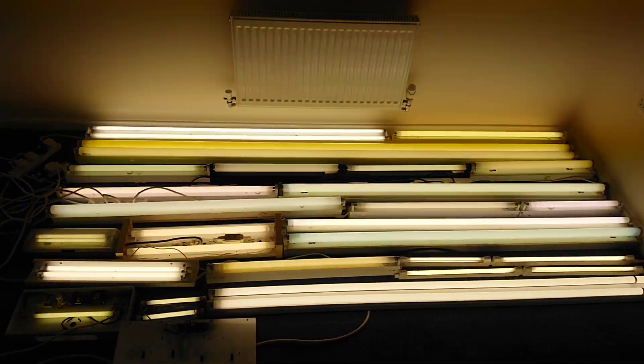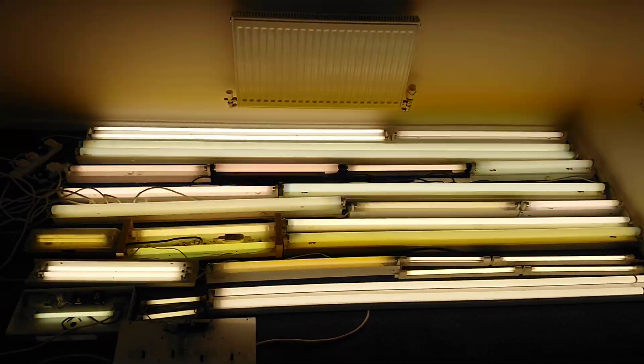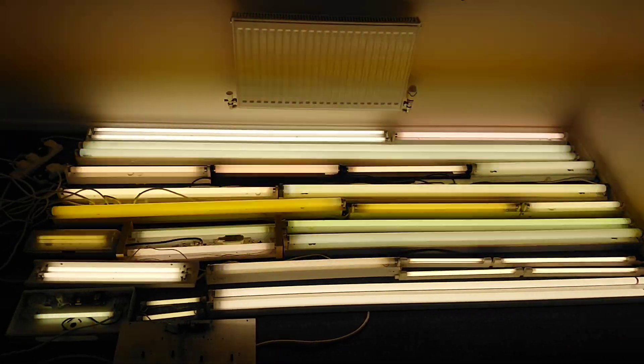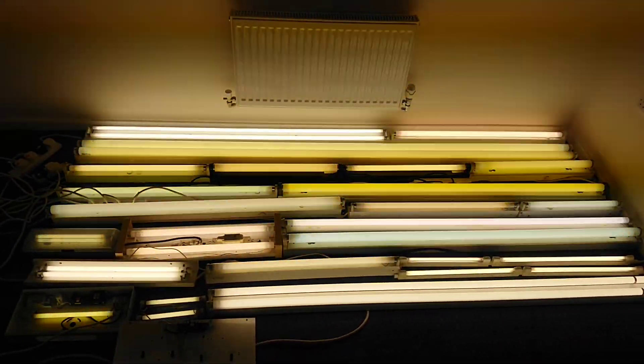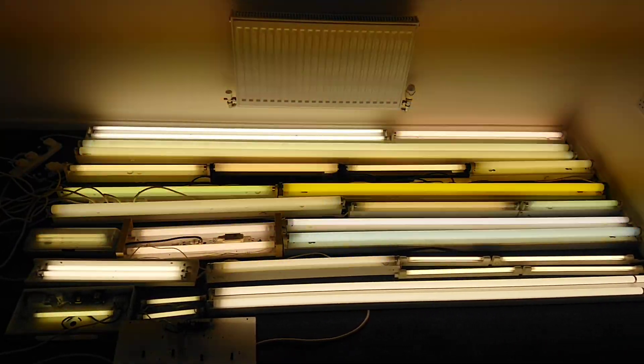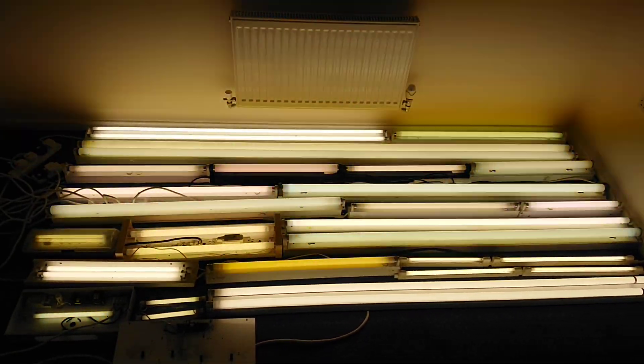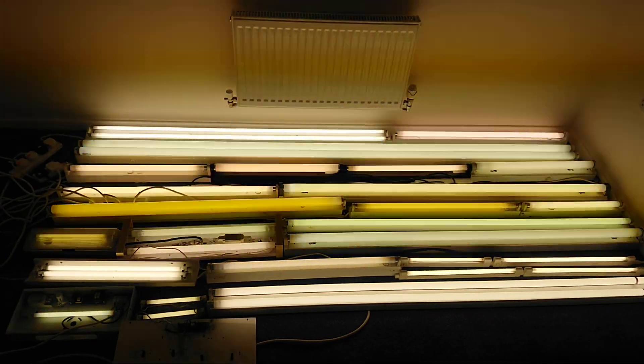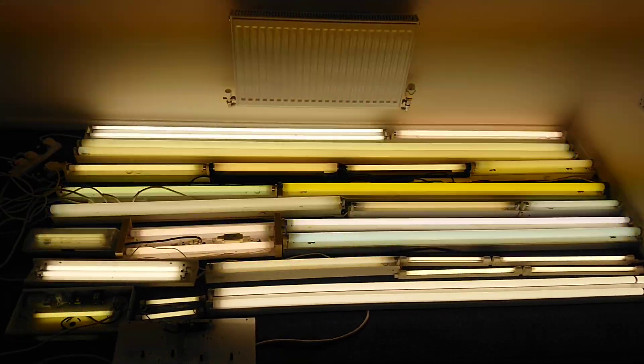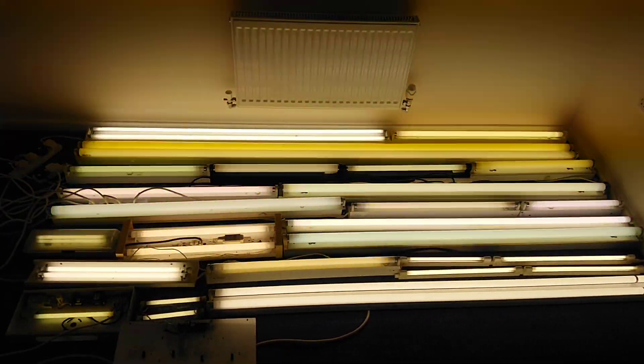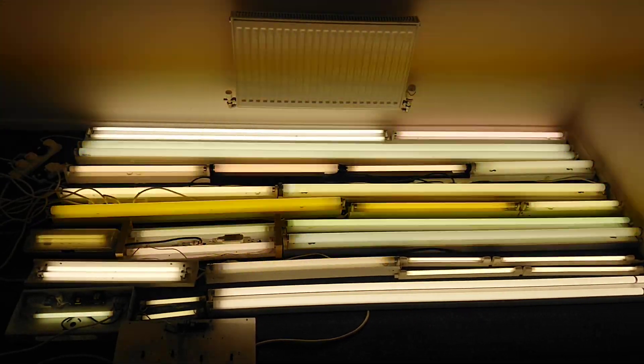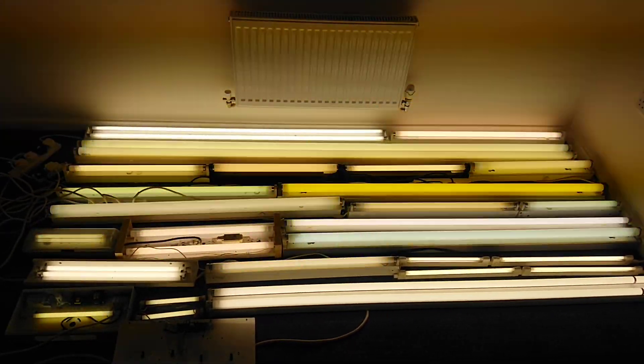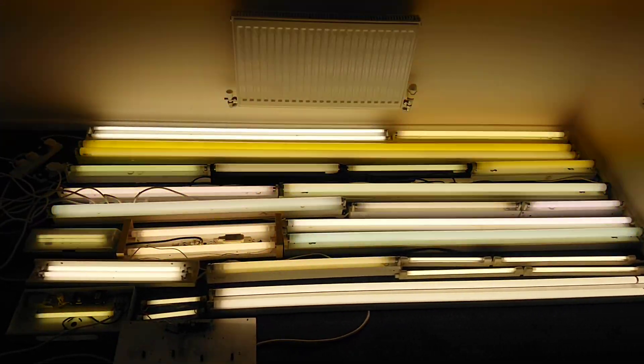So we have a selection of 31 fluorescent tubes currently running. Some twins and some singles. Some of the twins are on separate ballasts, and obviously the electronic twins are on a single ballast. I think we'll have a final switch on and switch off and end this video.